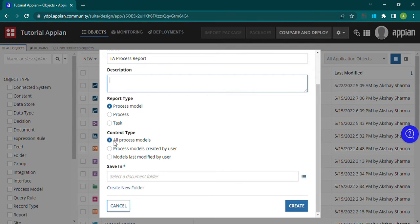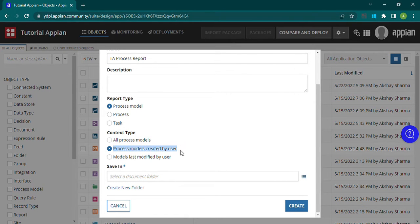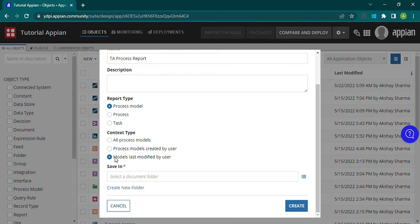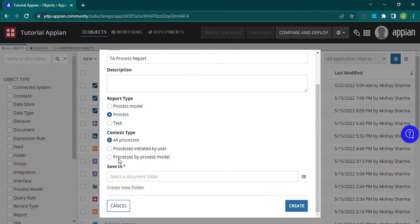If we select process model type, we can have all process models, or we can select 'process model created by a user' — for example, if I've created a process model, I only want the report for that process model created by me. The third option is 'model last modified by', which picks up models last modified by a particular user, and we can select that user.